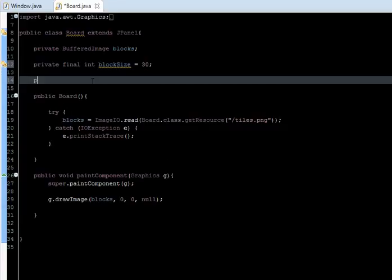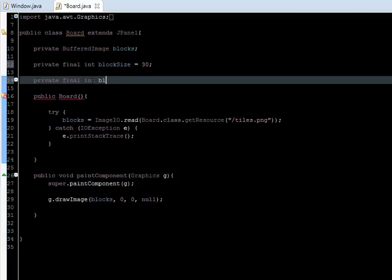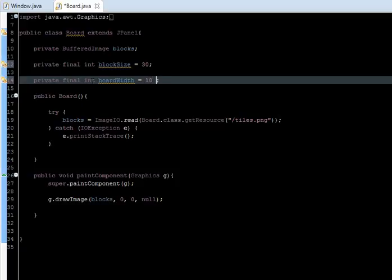Now we're going to create the plane area and define its size. So we're going to say private final int BoardWidth, which is going to be equal to 10, and BoardHeight, which is equal to 20.